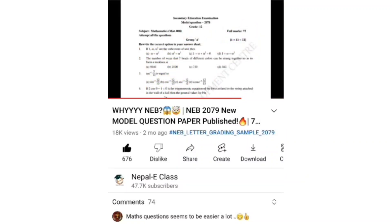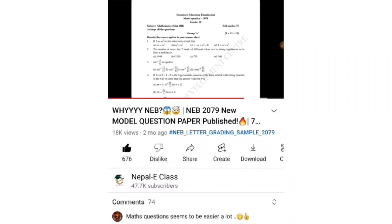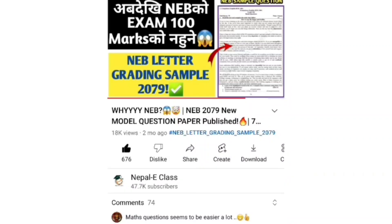I will discuss about new model sets. Yes guys, these model sets are made available. I will make them available for each subject - for example, Physics, Chemistry, Nepali, Mathematics. In this manner, I will solve the MCQ model set.